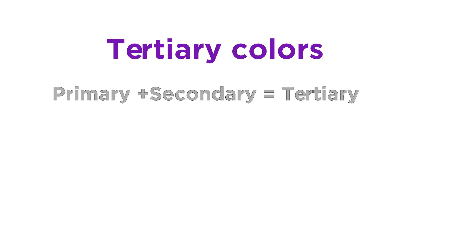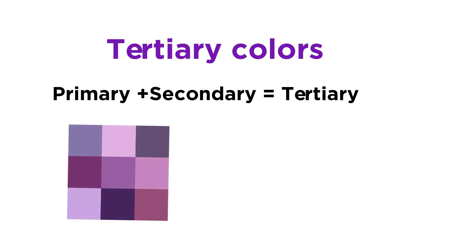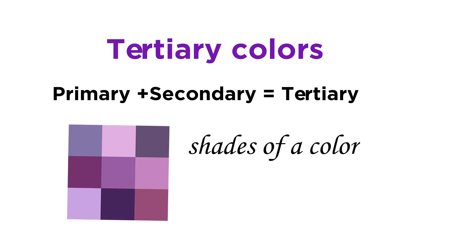move on to tertiary colors. Tertiary colors come about when mixing a primary and a secondary color, opening up many different shades of a particular color. Essentially, this means that one primary color is featured in greater amount than the other.